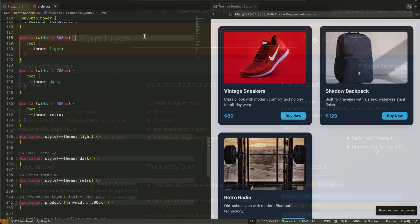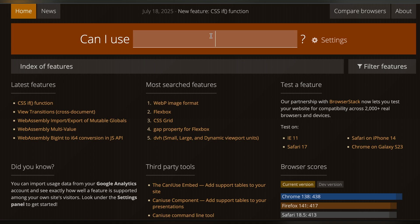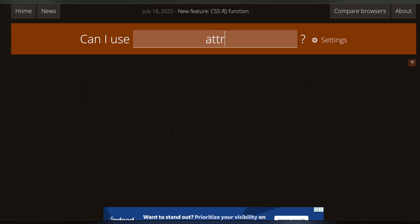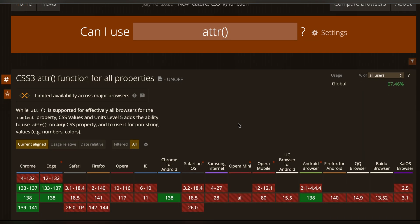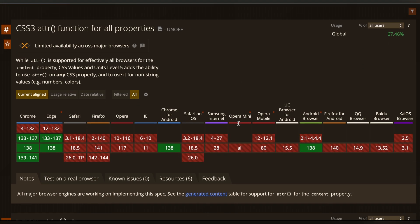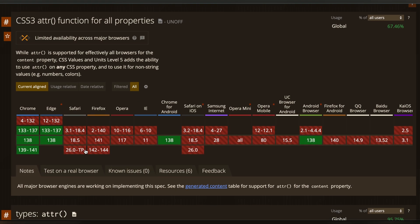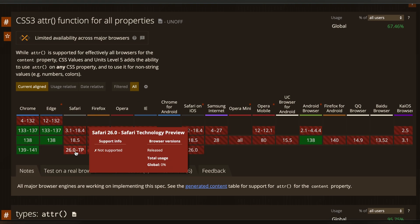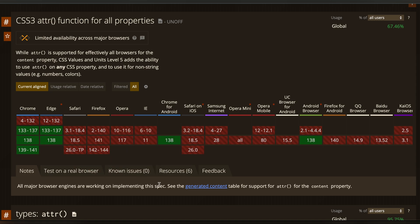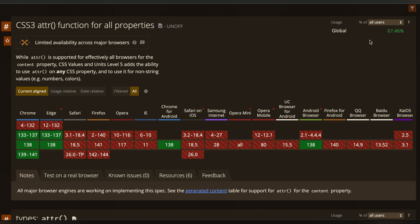Now, before you rush to use this in your next client project, let's talk honestly about browser support. The ATTR function you just saw, the one we used to pull theme from the body's data attribute, is part of the new CSS level 4 specification. And right now, it's only fully supported in the latest versions of Chrome and Edge.